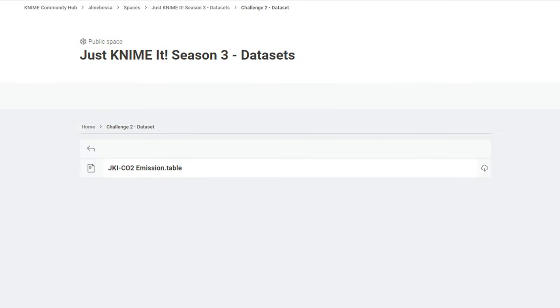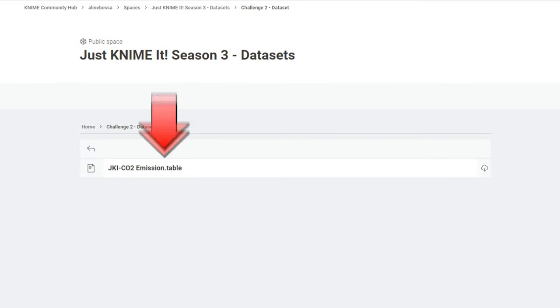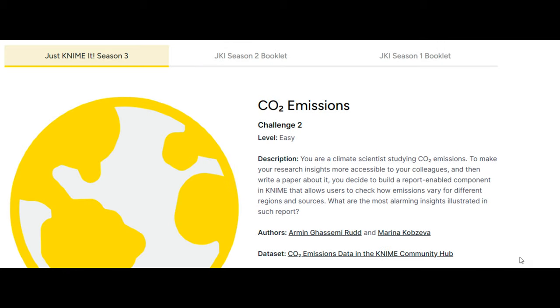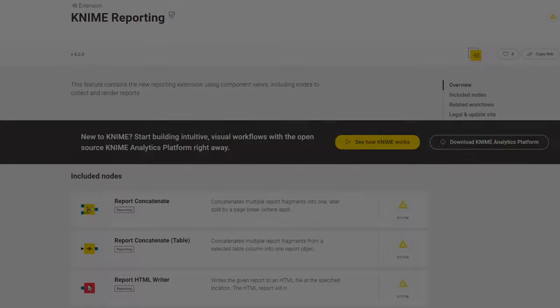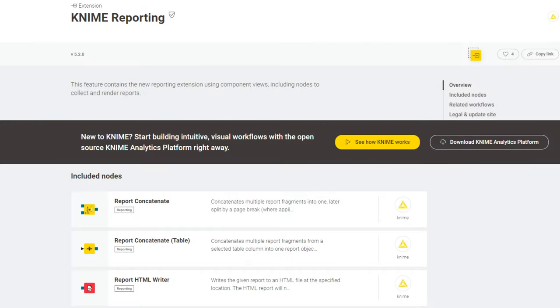The data set provided today is in .tale format, so we will have to read it with a table reader node. And the challenge asks for a report. So for me, that points towards a non-reporting extension, which makes it very easy to create PDF reports from dashboards. So that's what we are going to do today.